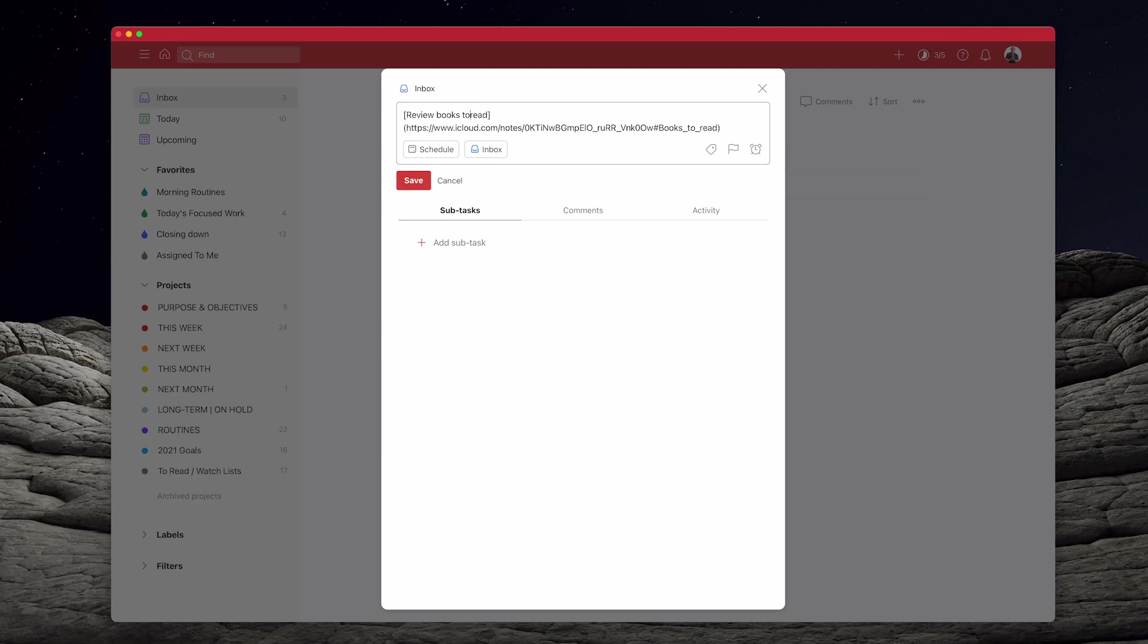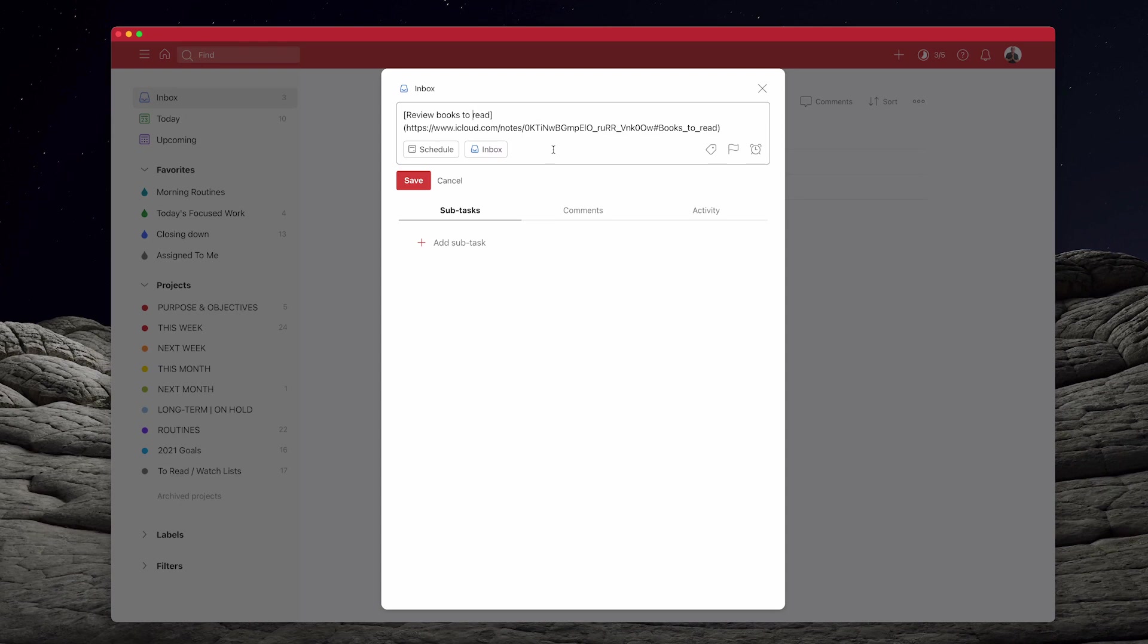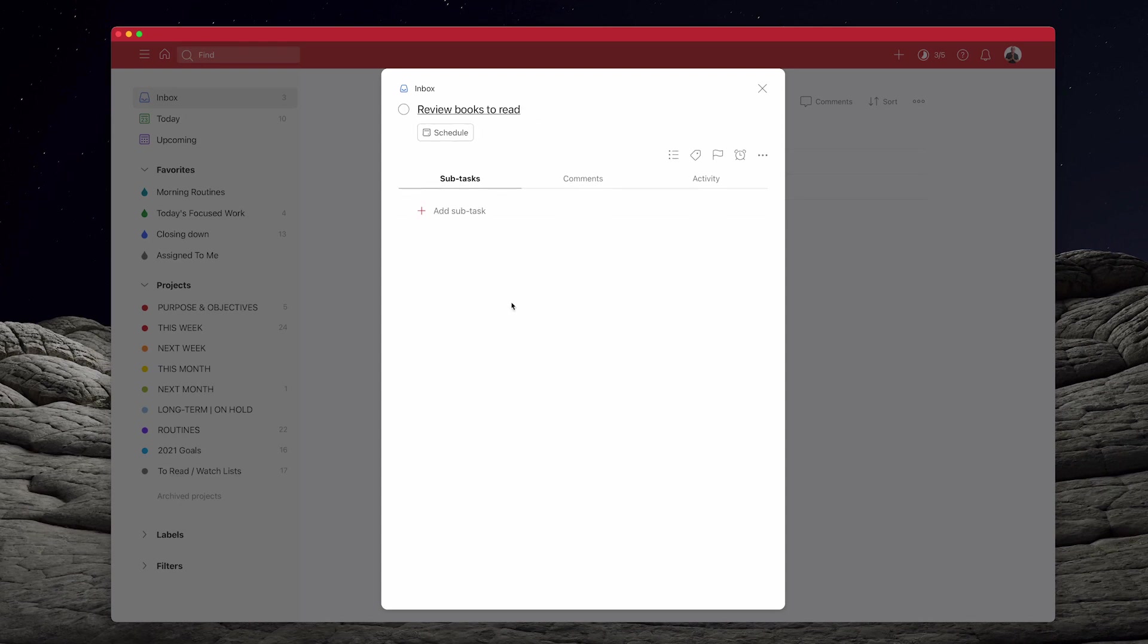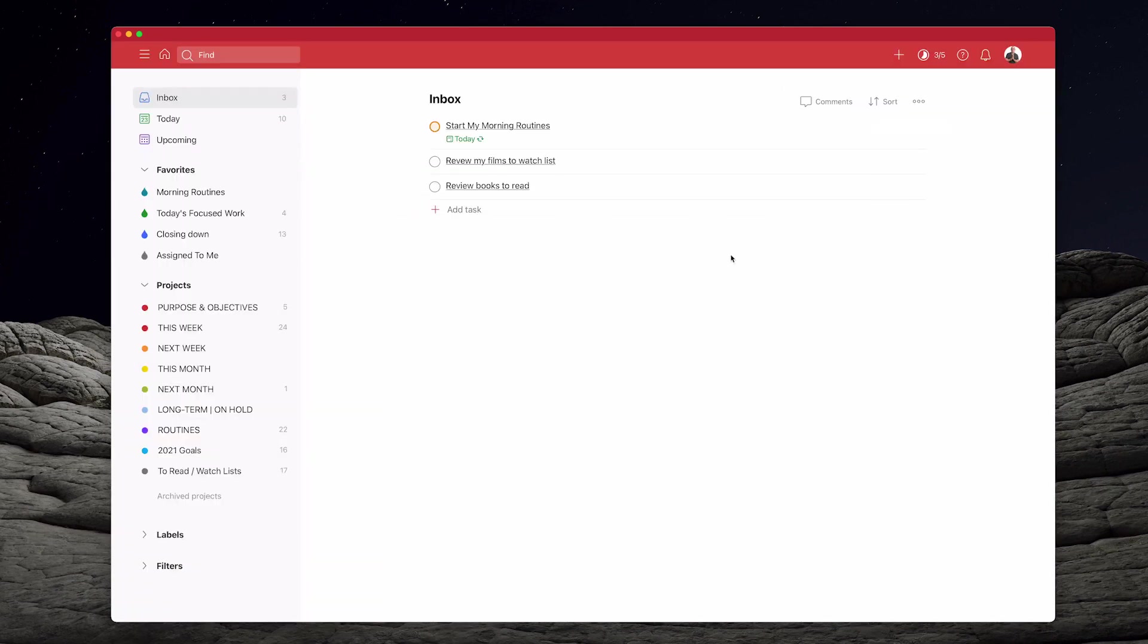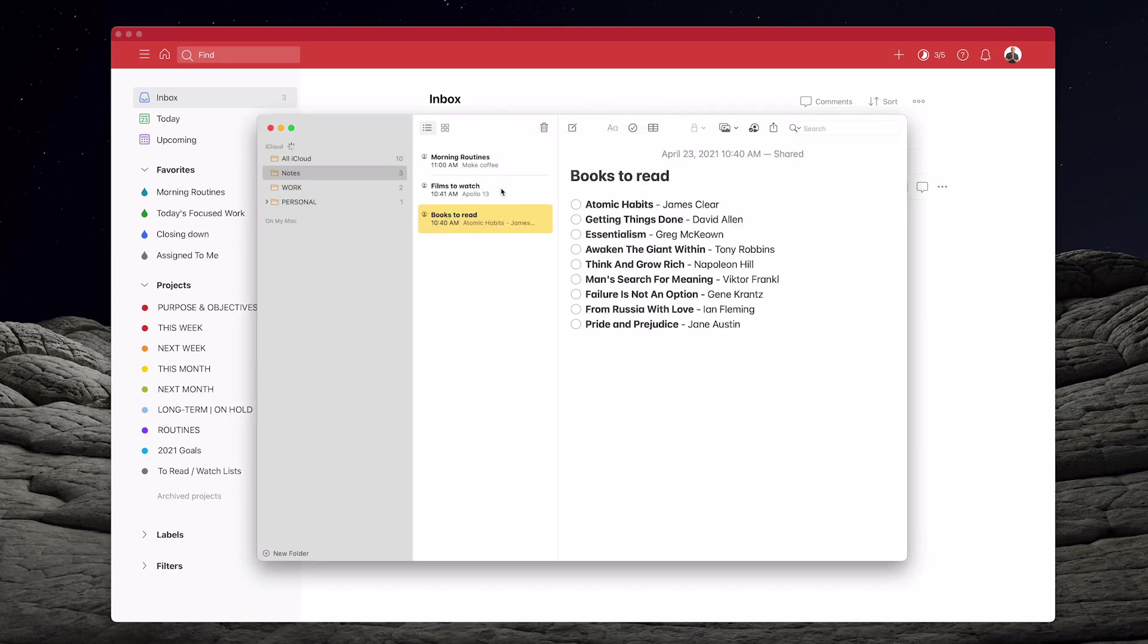And then we've got this in here. So there are two ways, by the way, of putting links into your Todoist. You can use the square brackets as I call these and this way, which puts the actual link into parentheses or brackets. It's entirely up to you. Click that save and I'll come out of that.